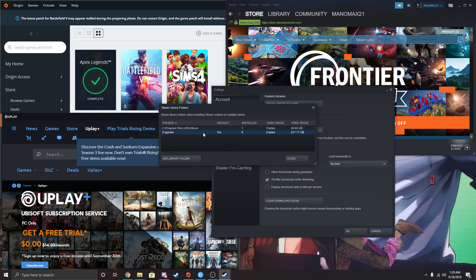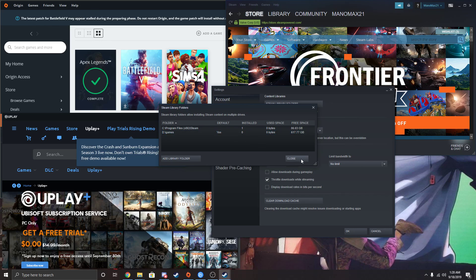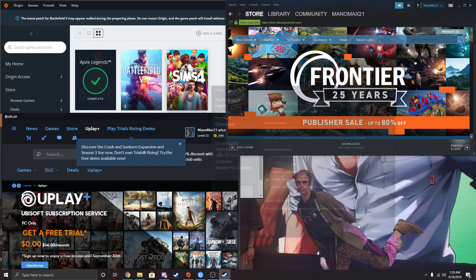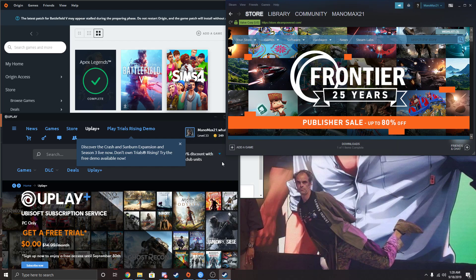Then you can make this your default if you want. You probably should, so that's where your downloads are. Just right click and make it your default folder. Now you can close this. You're all good now.